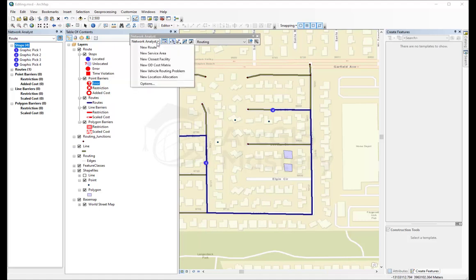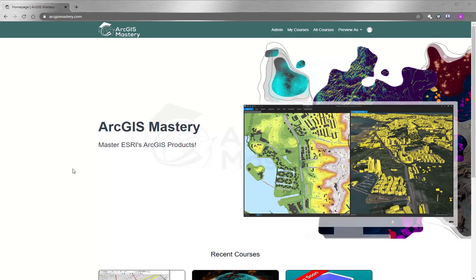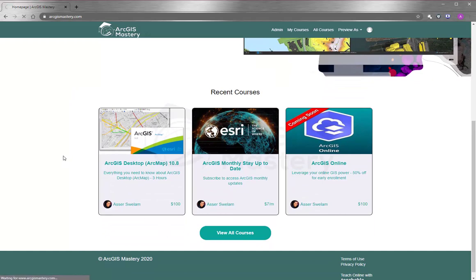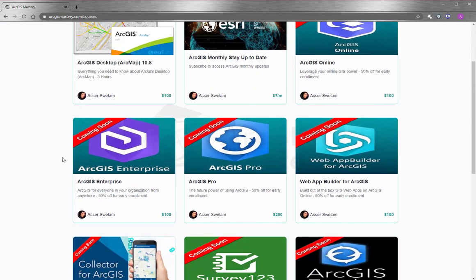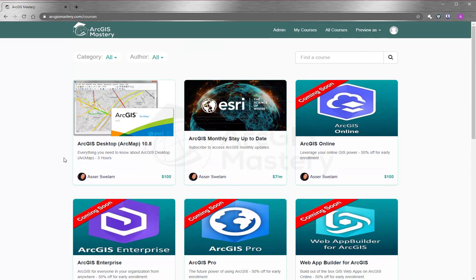At the end of this video, I want to thank you so much for having the time to watch. If you are interested to learn more about ArcGIS products, please go to ArcGISMastery.com, and you will see that we have a lot of selection for online training courses starting with ArcGIS Desktop and other products like ArcGIS Online, ArcGIS Pro, ArcGIS Enterprise, and many more.